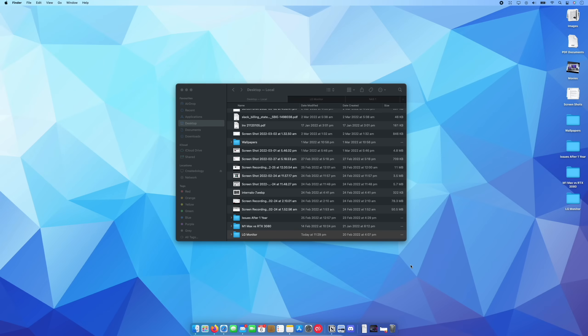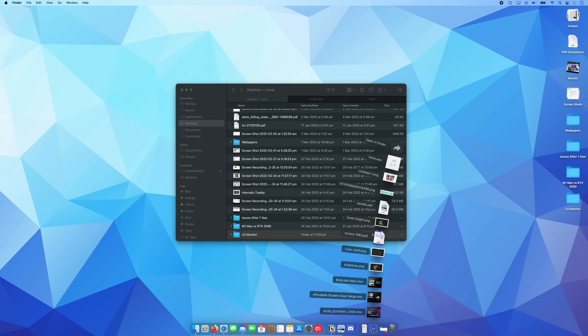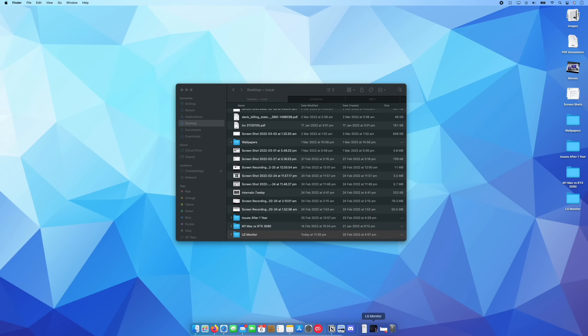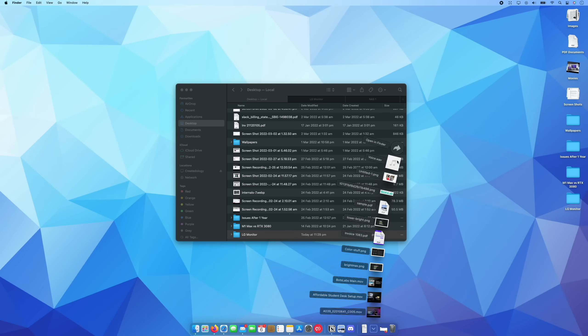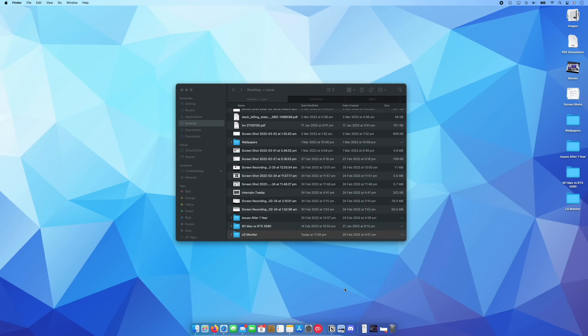Likewise, if I need to quickly access something from this folder, I just click here and it's all ready to go. And if I don't need access to that folder anymore, I can simply drag it off there and release it onto the desktop to remove it.